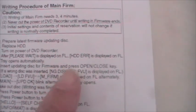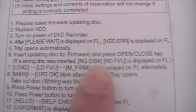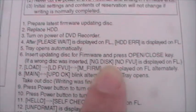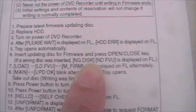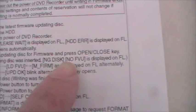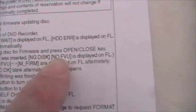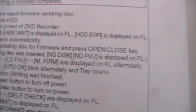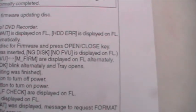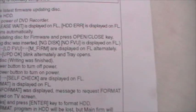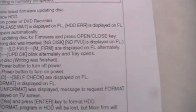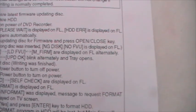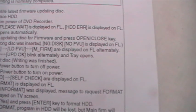That's the one from the Panasonic support website. No use at all. But the manual here, I'm not sure if you're going to be able to see this, does say if a wrong disk was inserted, NG disk, no FVU is displayed. So, that's helpful because it tells us at least that that disk made up, as instructed from Panasonic's support site, is the wrong disk.